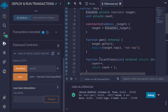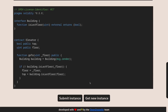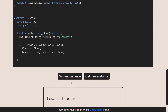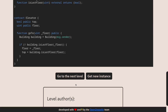Inside the function pwn, we already checked that target.top is equal to true, so we completed the challenge. The last step is to go back to Ethernaut and then submit our instance. Once you beat the level, you'll see the button change to go to the next level.